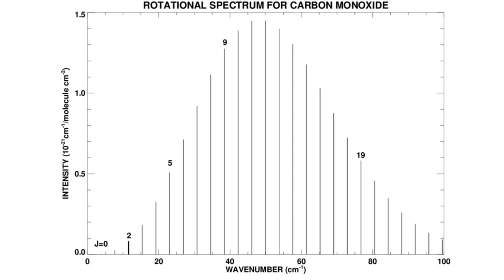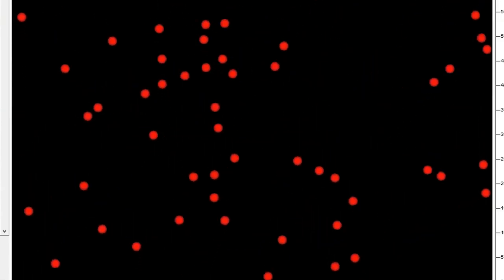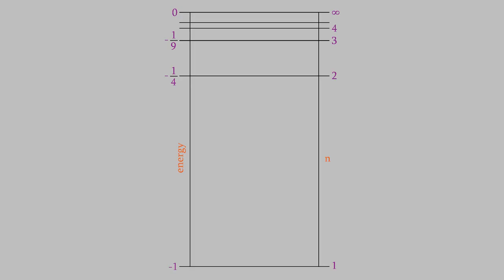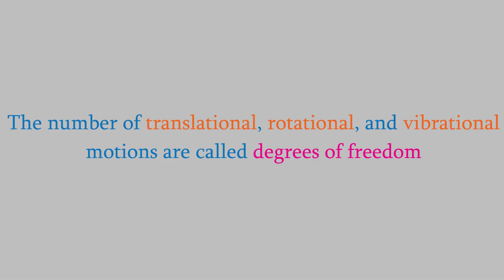You might have noticed that we didn't mention the translational energy levels. That's because they're extremely close together in energy — so close that they seem as though there is no separation between them. We don't usually talk about translational energy levels because translational energy can have almost any value. Notice that the electronic energy levels don't involve motion of any kind; the electronic energy is purely potential energy. On the other hand, translational, rotational, and vibrational energy levels all involve forms of motion, and those forms of motion are called degrees of freedom.